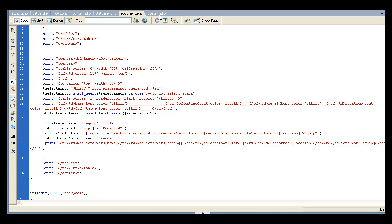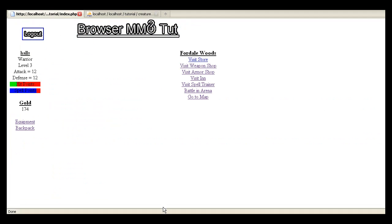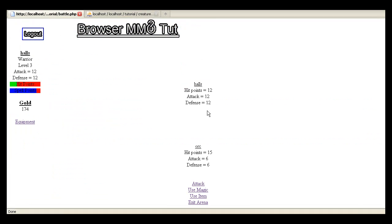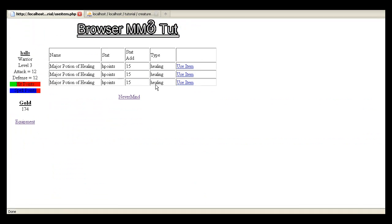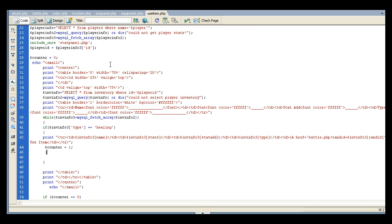The other thing is the use item. I didn't want an orc tooth coming up in battle. Whenever you go to battle in arena and you go to use item, I didn't want that orc tooth showing up. So what I did was, if you go to use item, I made a if the type equals healing.